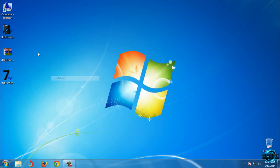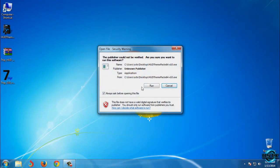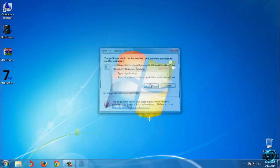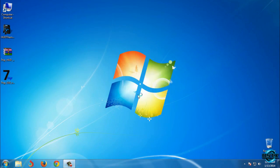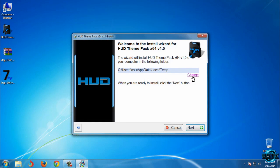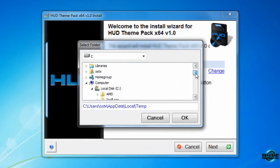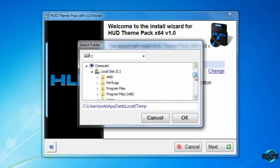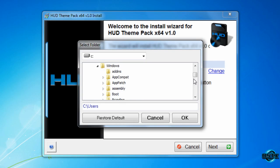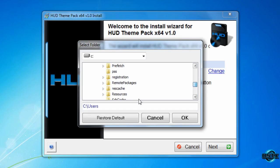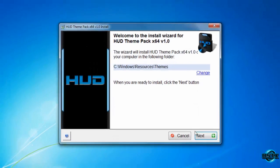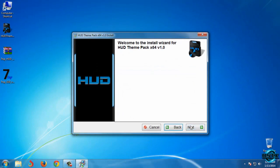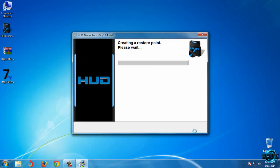After you download this theme, run this application, click on run, and now click OK. Now I need to change the installation folder. I will select local disk C, Windows, then select Resources and Themes. Click OK, go next. I can read this and go next.